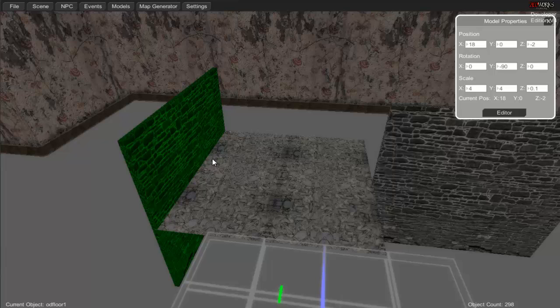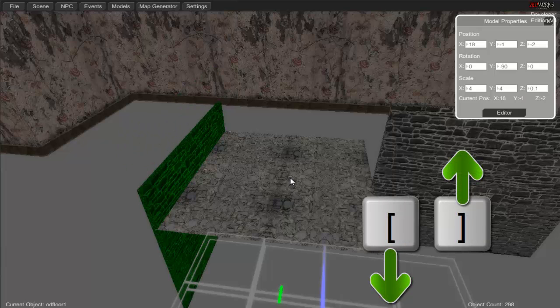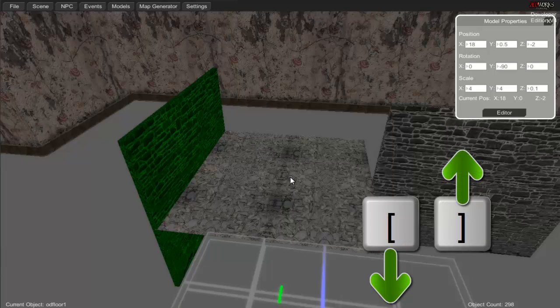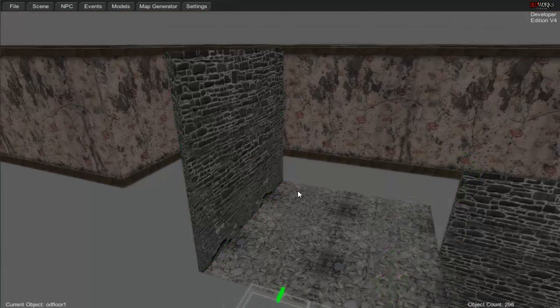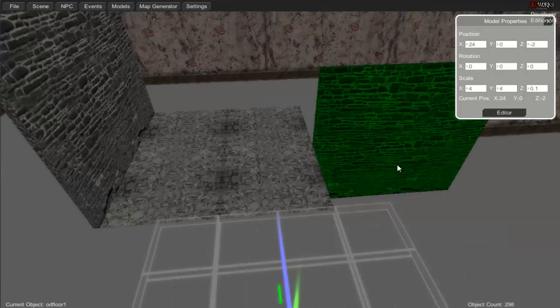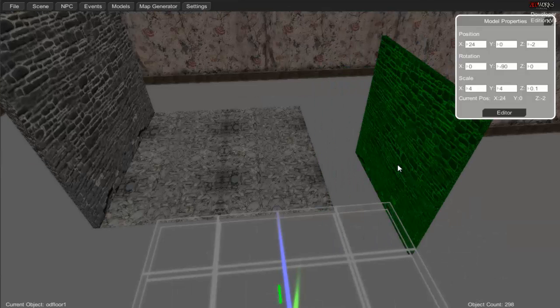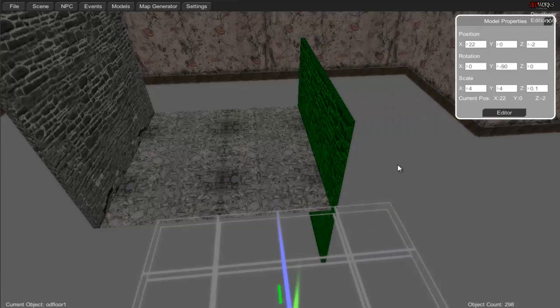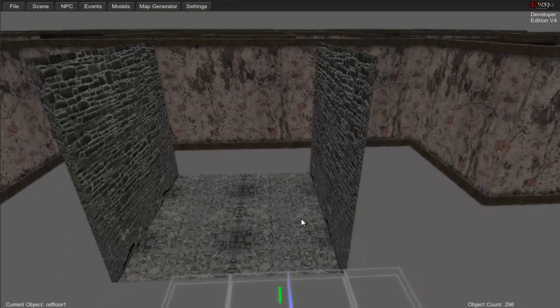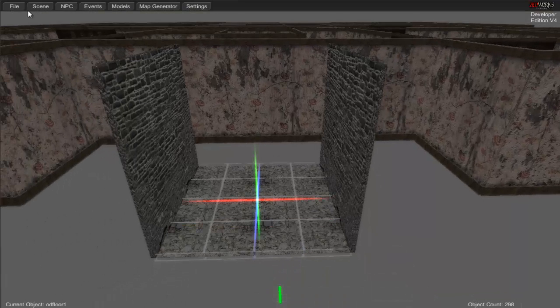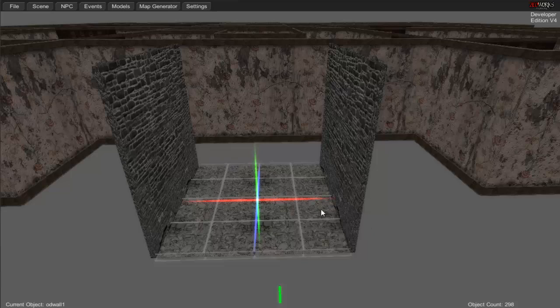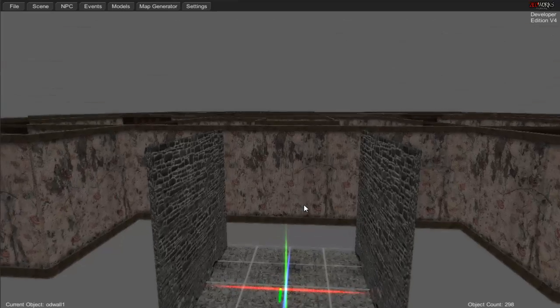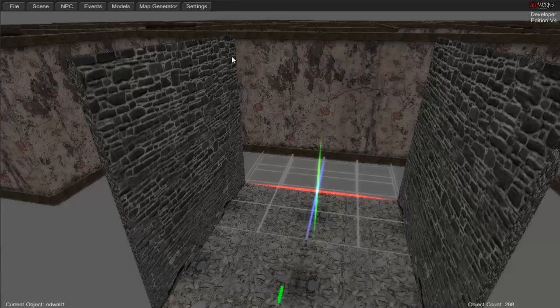You might notice it's not all the way up where I want it. I want the wall to line up with the floor. There's two ways: you can change it through XYZ positioning, or you can do it easier and press the brackets to lower or raise it. So we'll rotate it, bring it over, and then raise it.